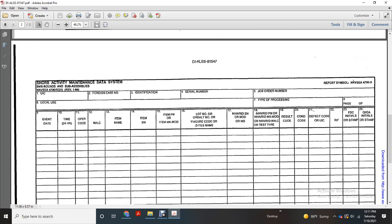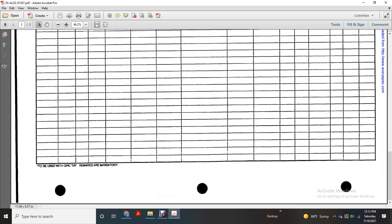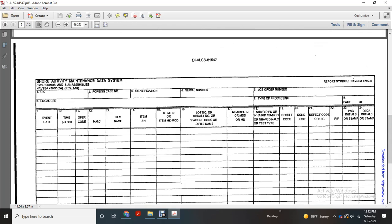Sure activity, daily maintenance, event time, operation code, NALC, item number, item SN, item P, part number, order L flat name. And then this is the sure activity maintenance data system.